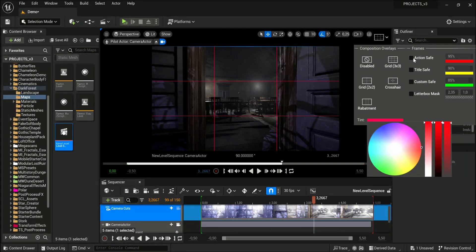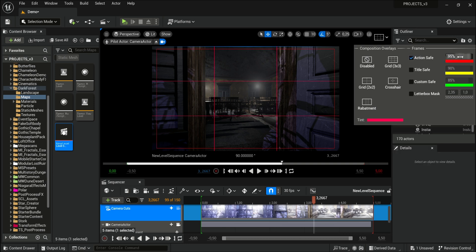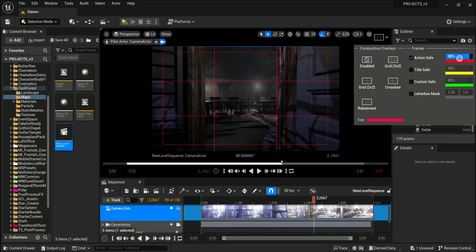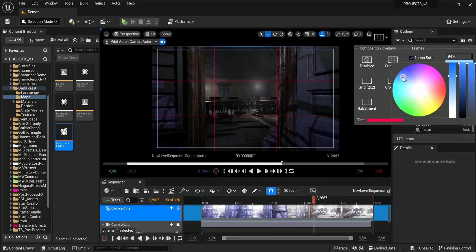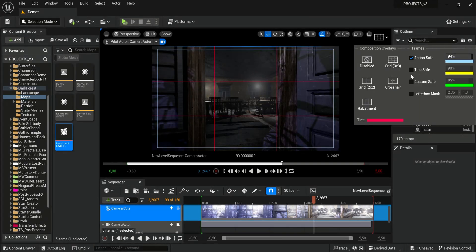And you can also use the frames in the action safe. You can change the percentage offset and also the colors. You can use multiple of them.